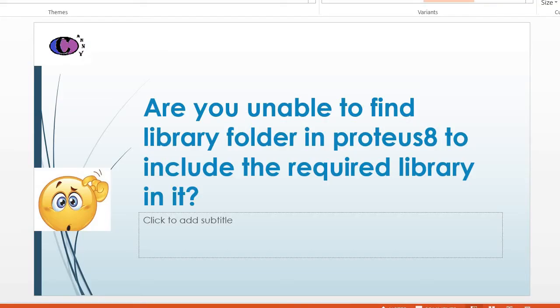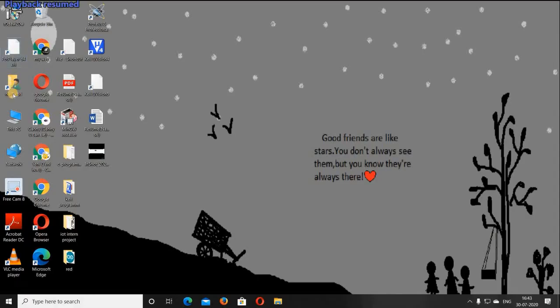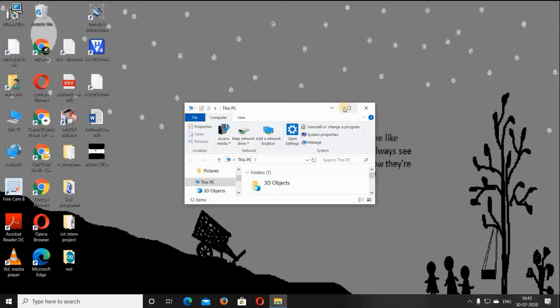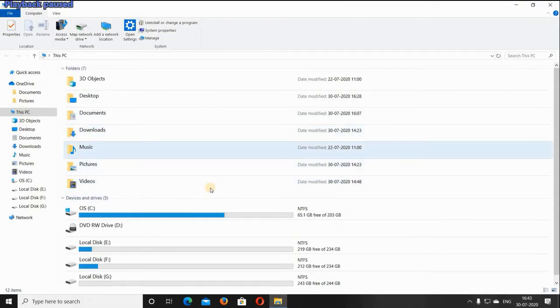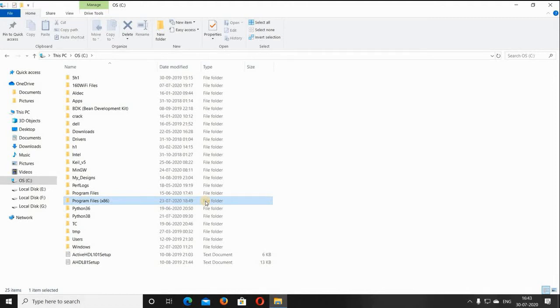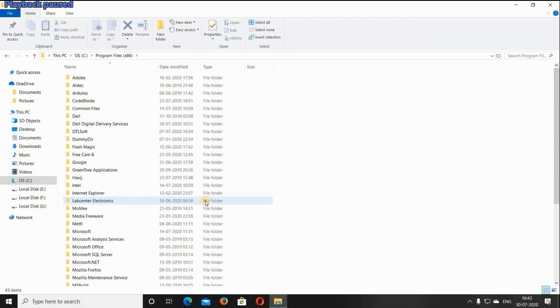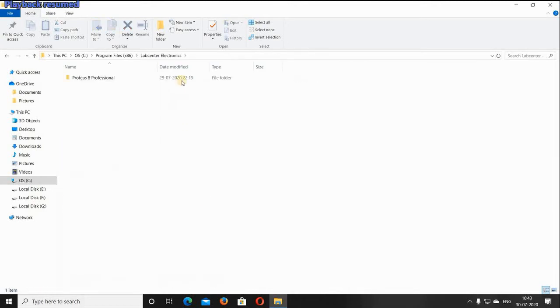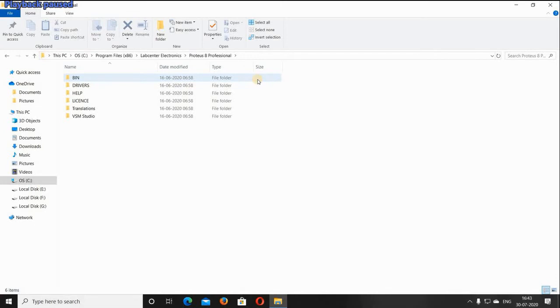Hello friends, welcome to our channel. Are you unable to find the library folder in Proteus 8 to include the required library? Open This PC, select the C drive, then Program Files (x86), then Lab Center Electronics, and then Proteus 8 Professional. Friends, here you can't find the library folder to include the required library in it.